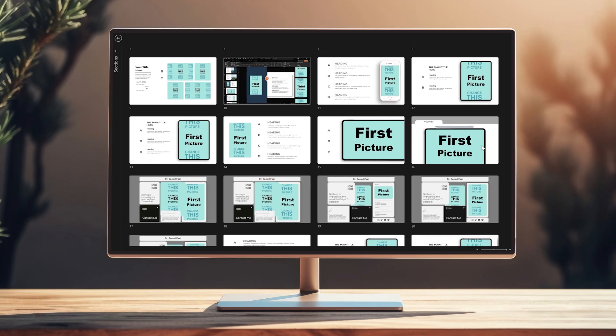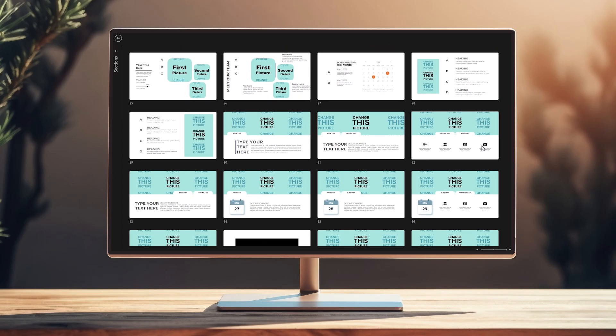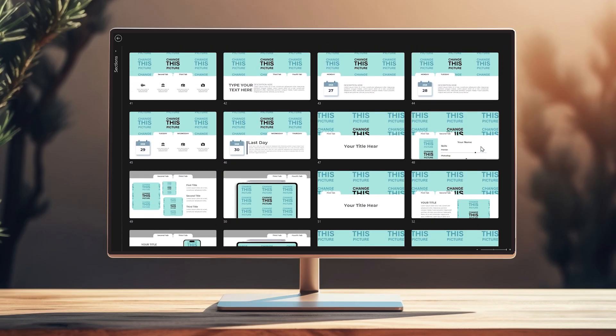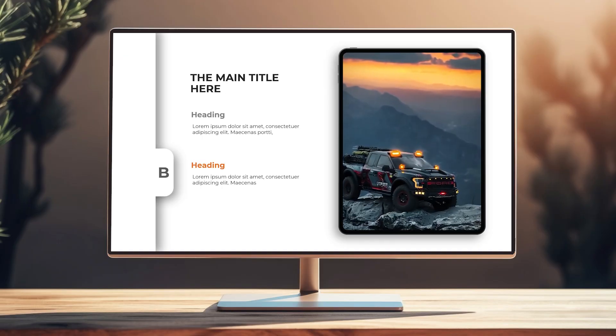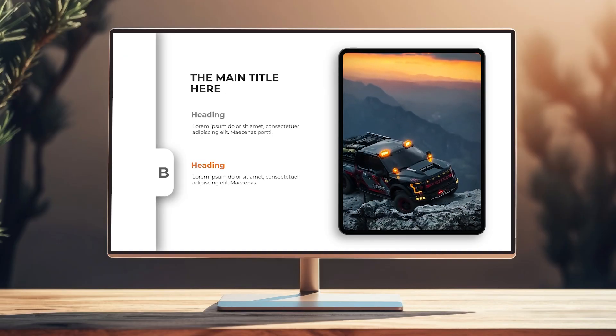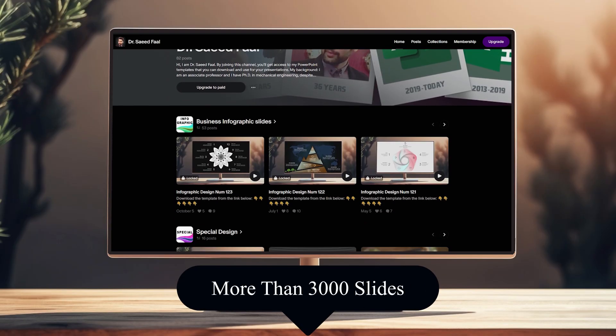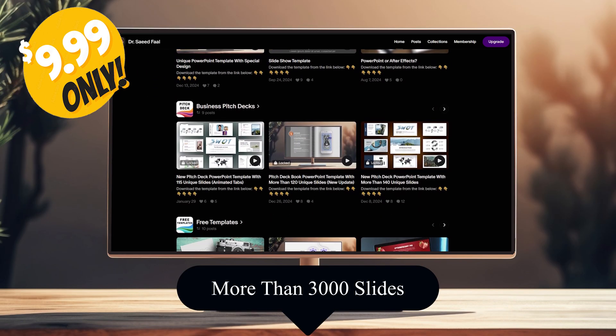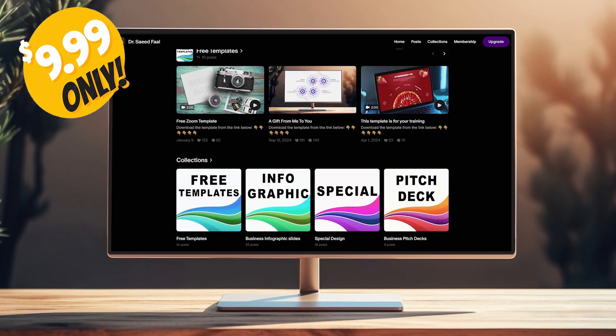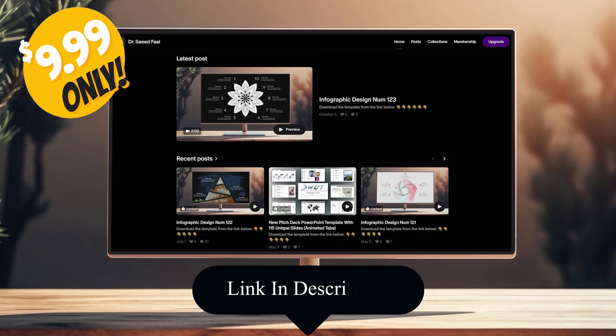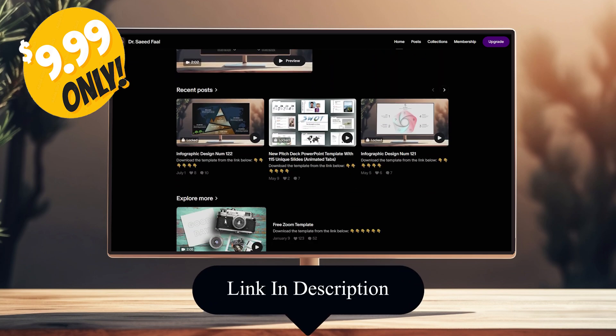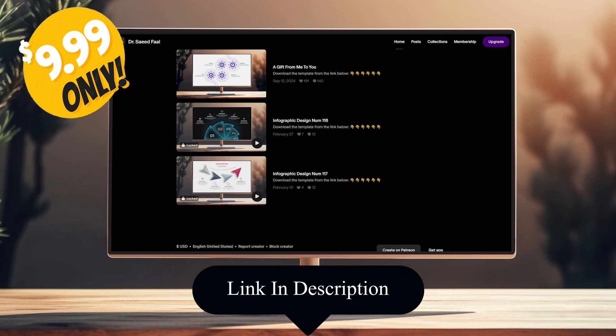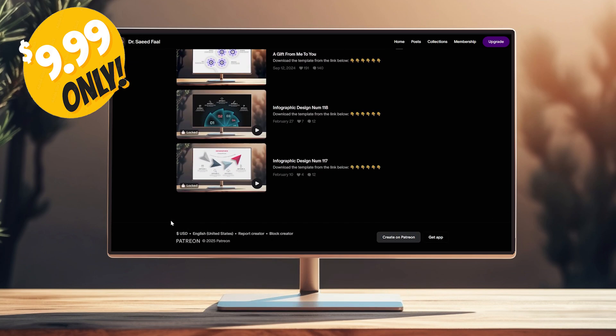This template comes with 124 unique slides. You can download all the templates I have designed, that is over 3000 mind-blowing slides, for only 10 dollars. This price will be valid for one month. The download link is in the bio. Alright, let's dive in and start today's tutorial.